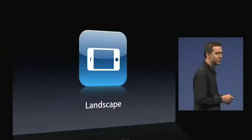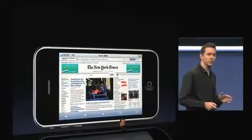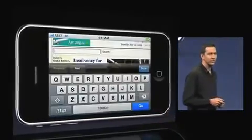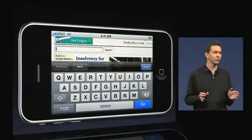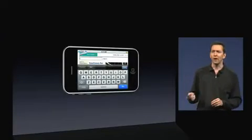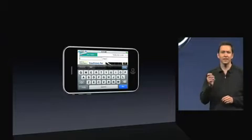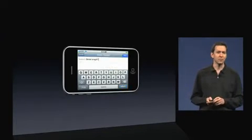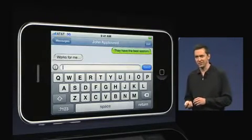Next is Landscape. Ever since 1.0, we've had support for Landscape in Safari, including support for this nice, wide Landscape keyboard when entering text on the web. On iPhone OS 3.0, we're taking Landscape and that Landscape keyboard to all of our key applications, including mail, notes and messages.